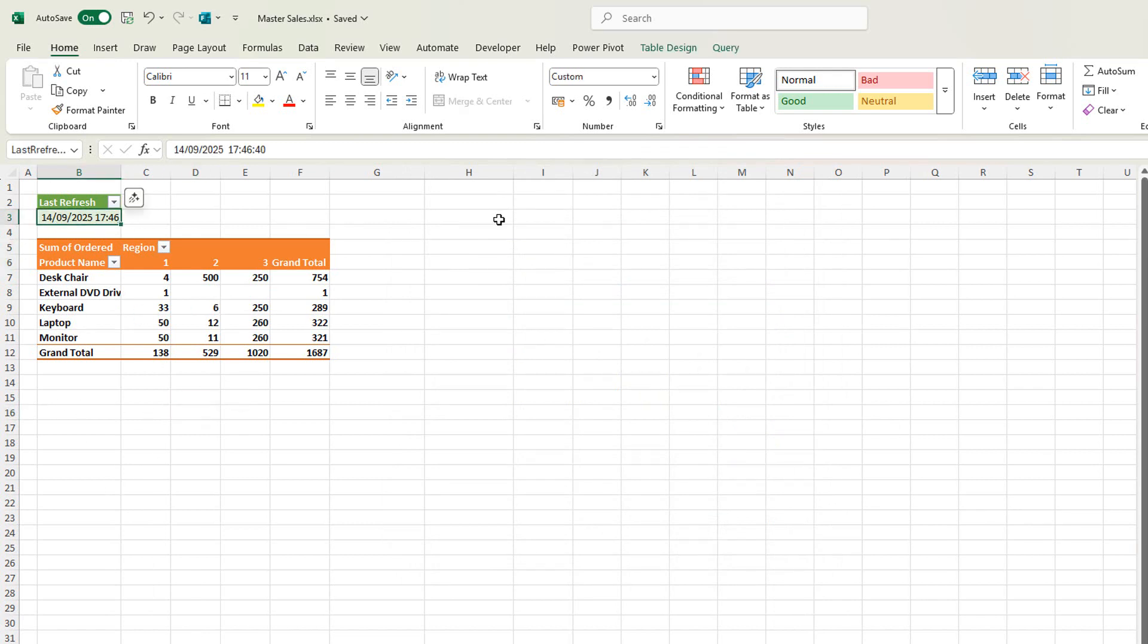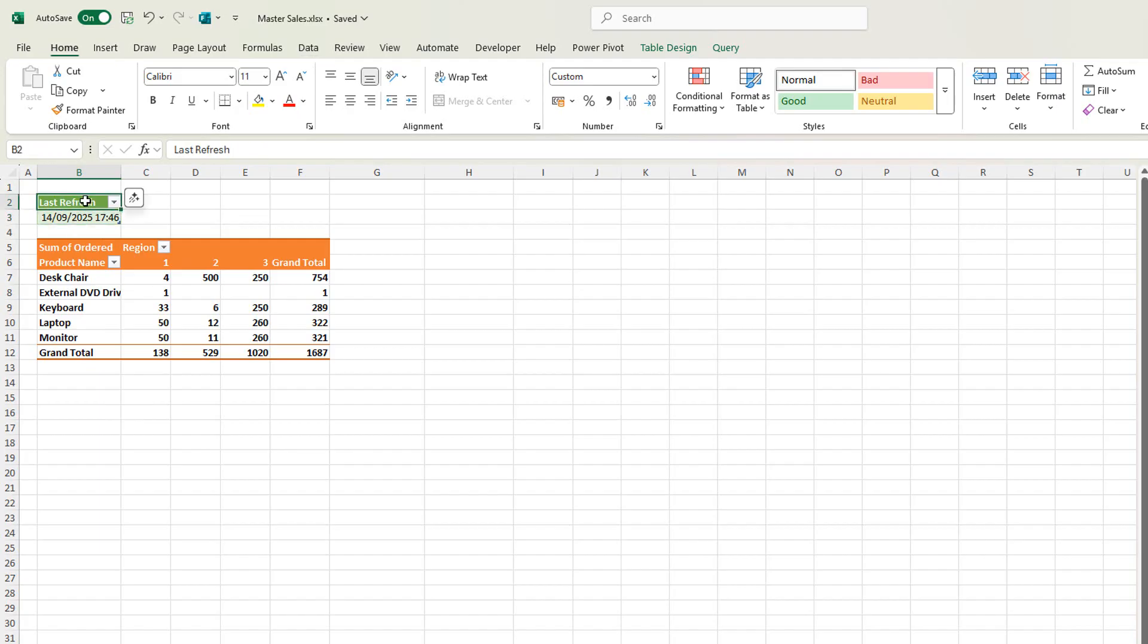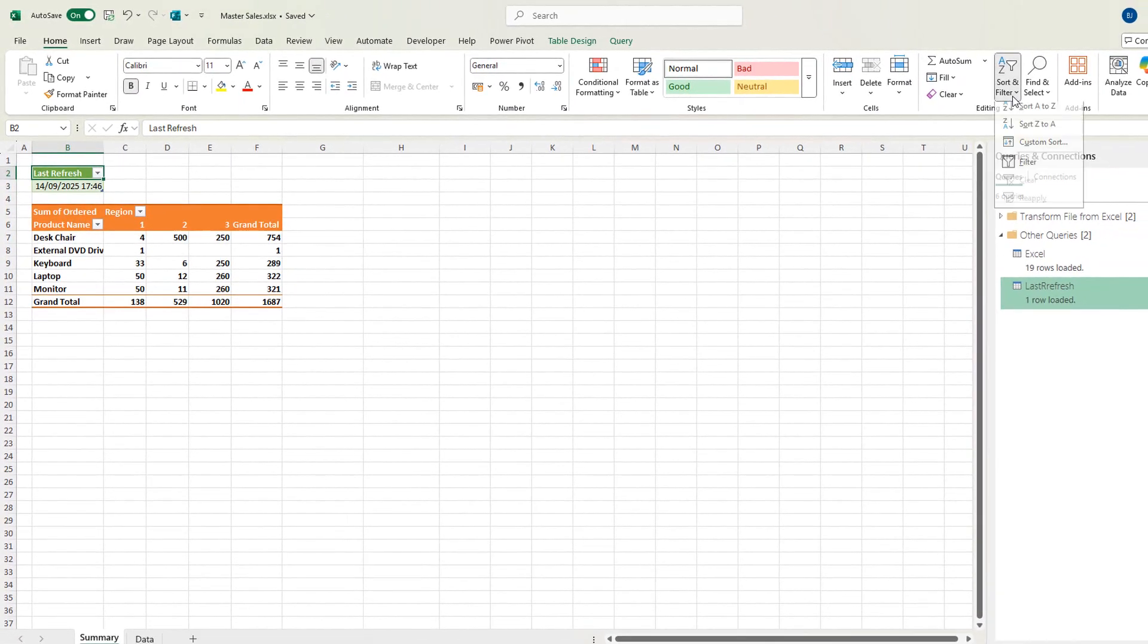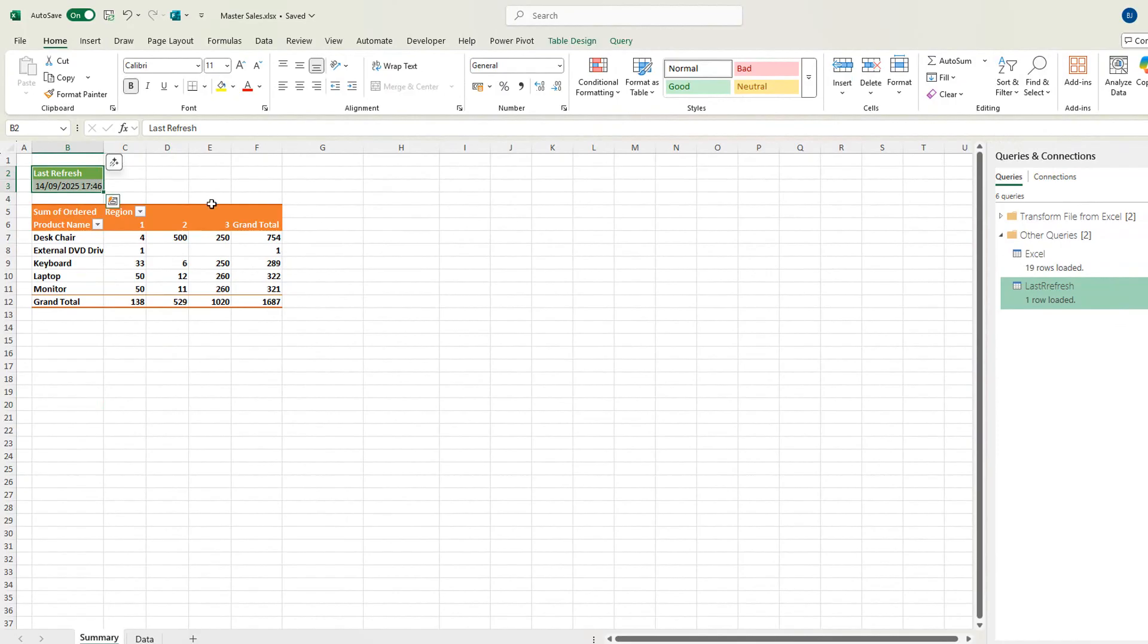So you can see that this looks like just what I had in the example. Date of last refresh. To make this a bit neater, I can actually look more like a text box as opposed to a table. I can just go in and remove the filter. And there we have a nice little box.